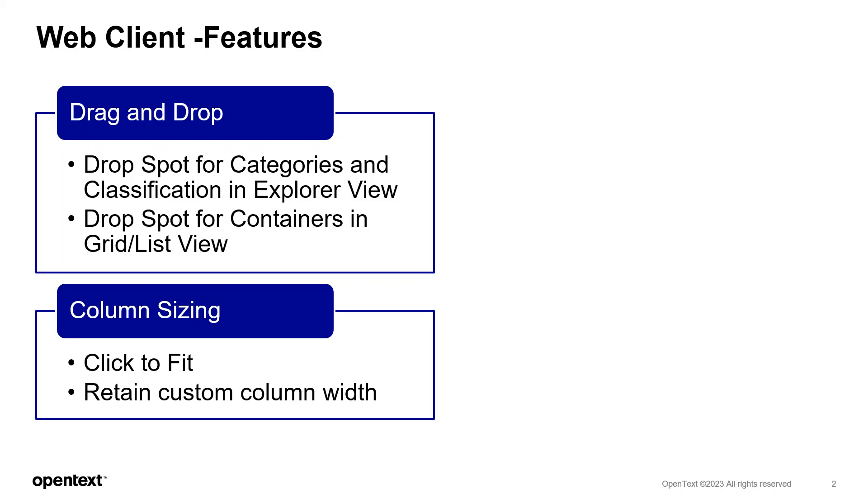One way that the record creation experience can improve is by enabling context awareness of the drag and drop feature. We will take a look at this shortly. The other feature is making the column view more persistent and easier to work with when dealing with large volumes of data. This release introduces a new button to quickly fit the title, description, and column width.